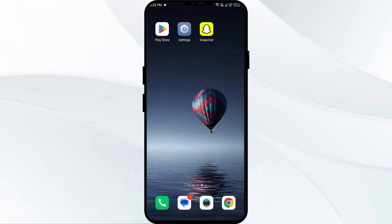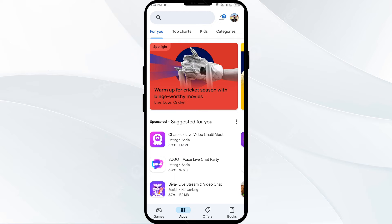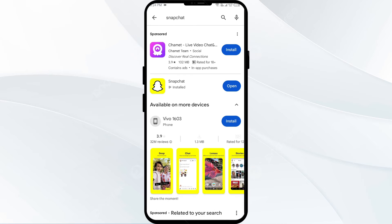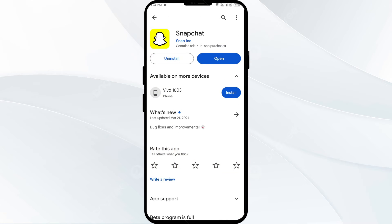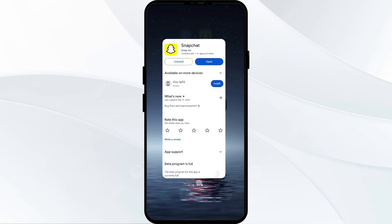The fourth solution to fix this problem is to update Snapchat. Make sure your Snapchat app is up to date. Updating to the latest version can often resolve issues with Snap Map not working. For this, head to the Play Store and search for Snapchat. Select the app — if an update is available, you will see an Update button next to the app. Tap on it to update the app to the latest version. Once updated, launch the Snapchat app again.